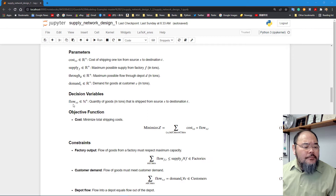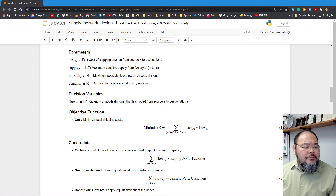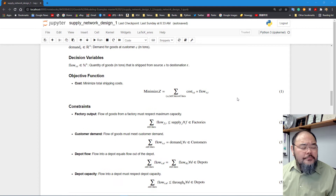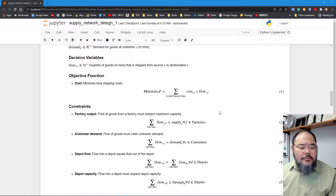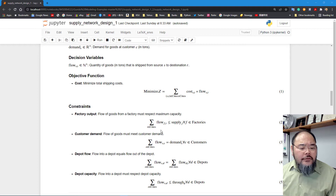Our decision variable is flow(s,t) — the quantity of goods shipped from source s to destination t. The objective function is to minimize the overall cost times flow, summed over all arcs — minimizing total transportation cost.